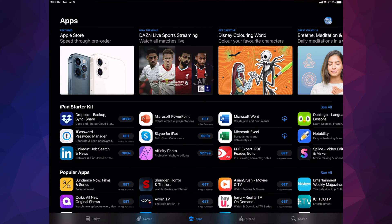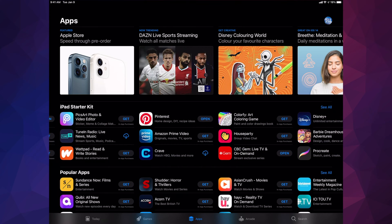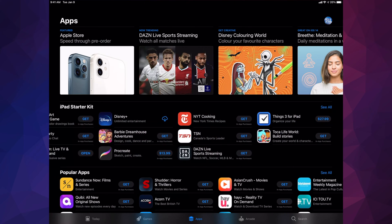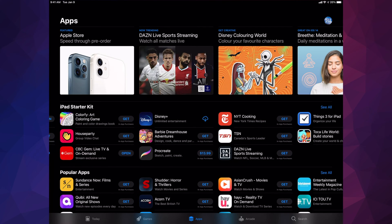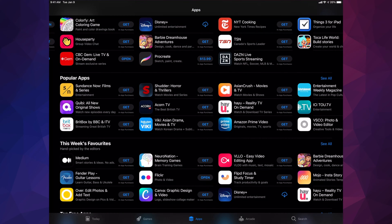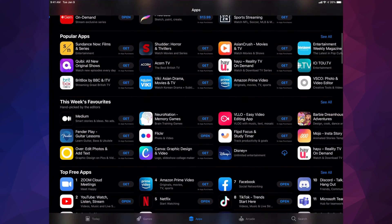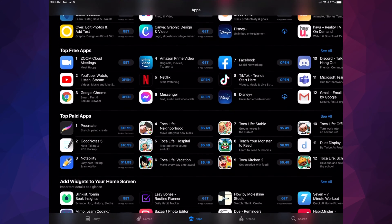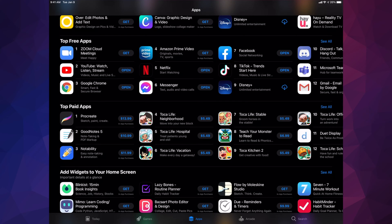Besides games, our third option is Apps — let's tap on that. This section is really important; this is where you get the most productive apps. iPad Starter Kit should be the very first thing, and we're gonna see things like Dropbox or Microsoft Word — apps you can use for school or for business purposes. We can keep scrolling to the right by swiping to see all those apps, and as I keep scrolling down I'll see more apps including a mix of entertainment apps and others.